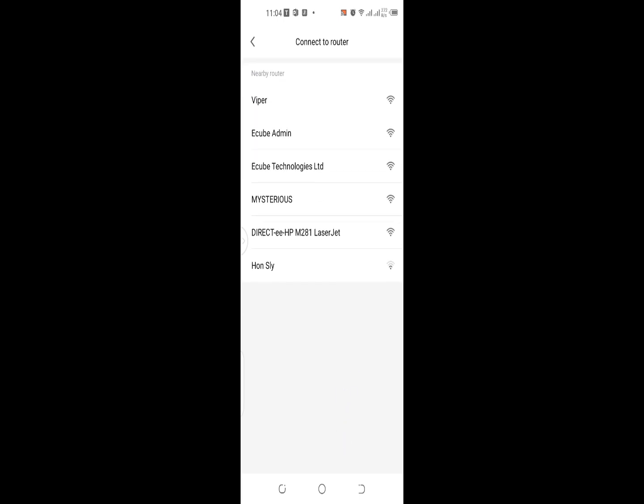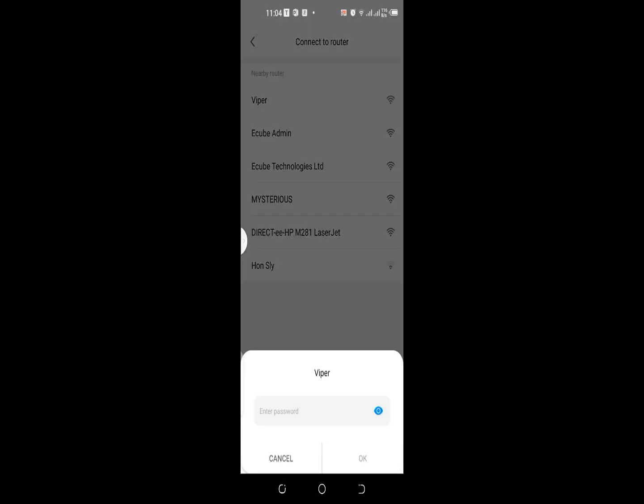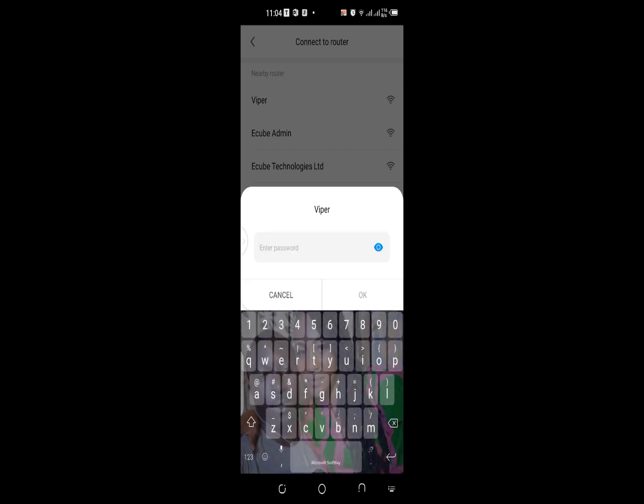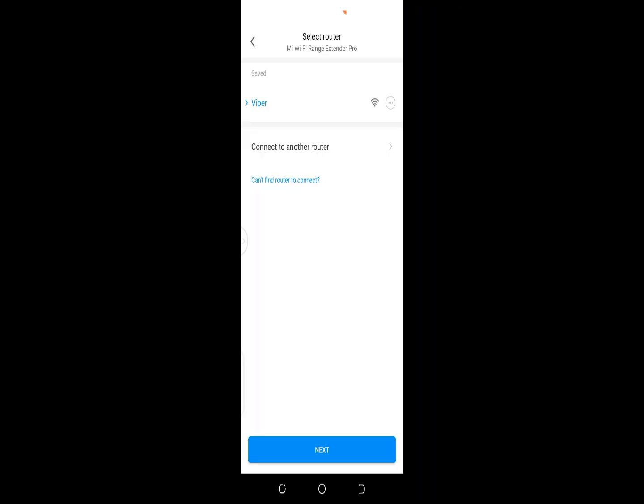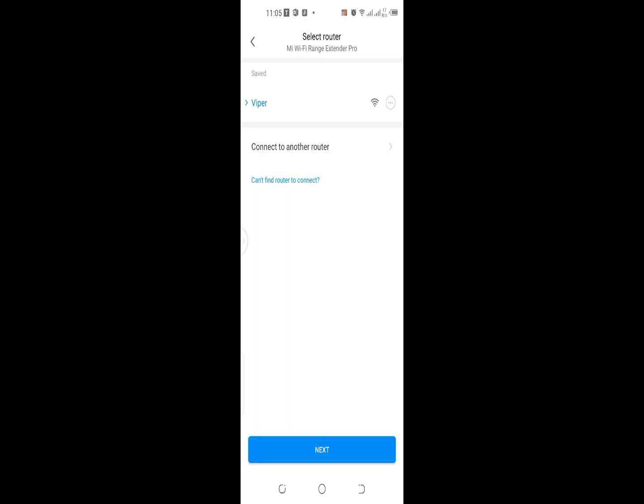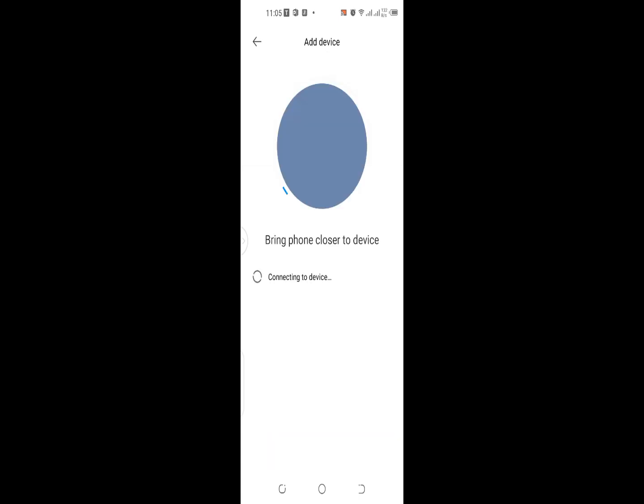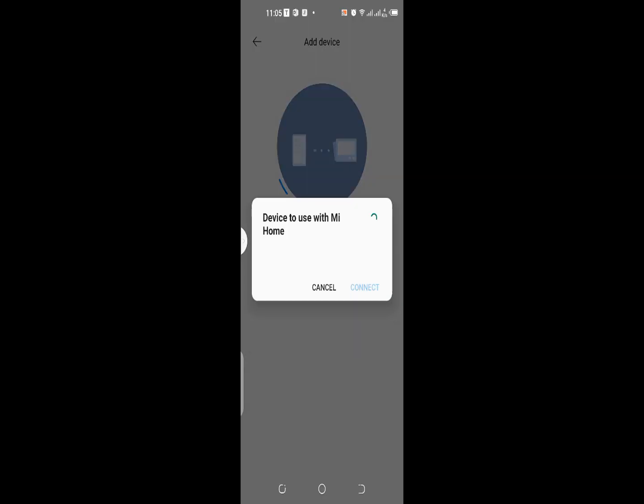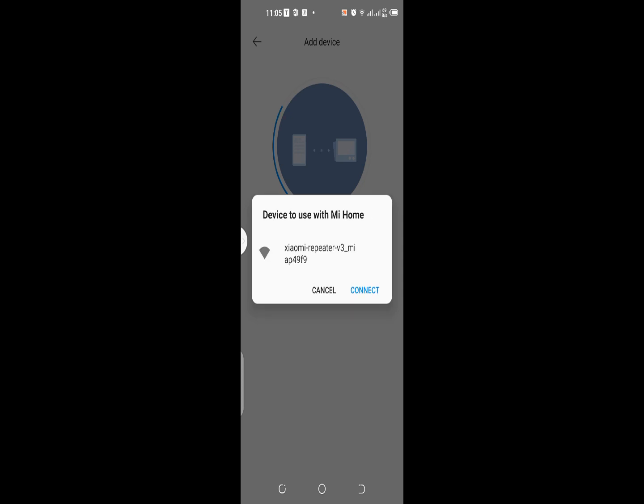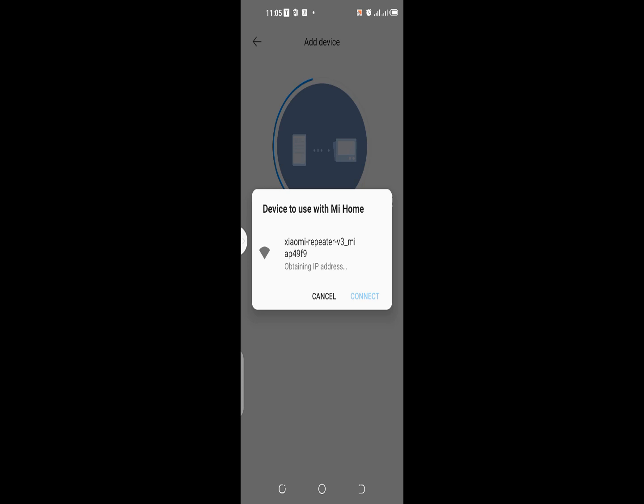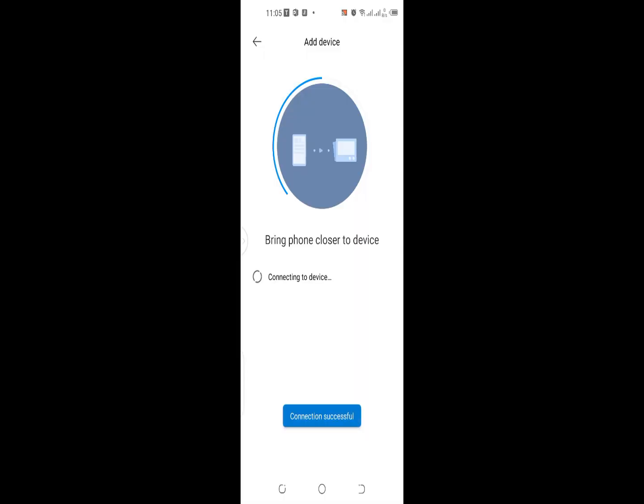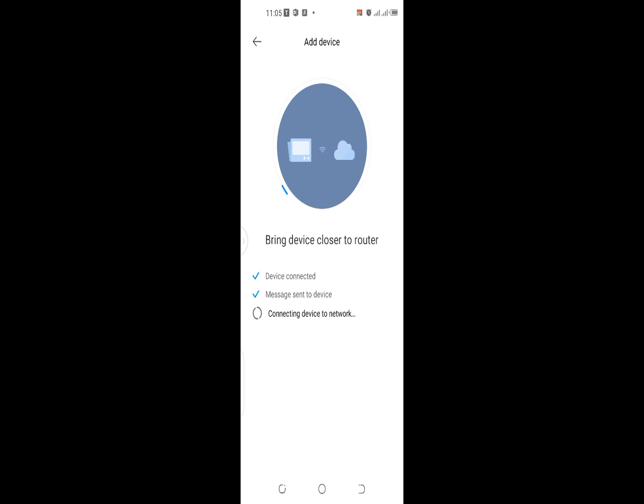I'm typing the password for this extender. Next. I see Xiaomi repeater, so connect. Obtaining IP, connection successful. Device connected, message sent to device, connecting device to network.